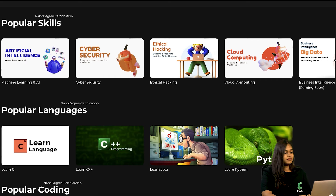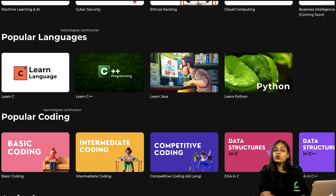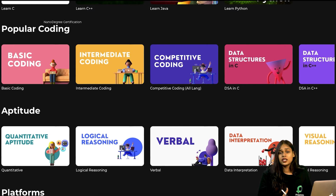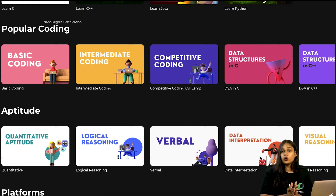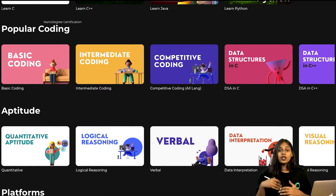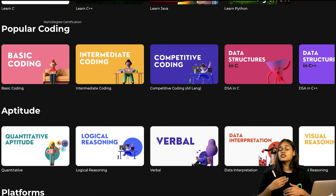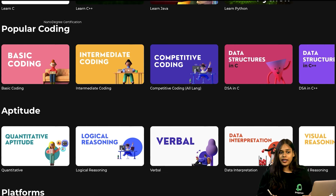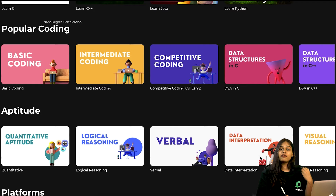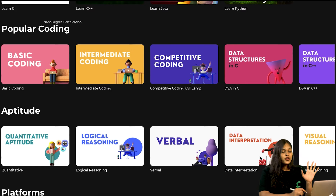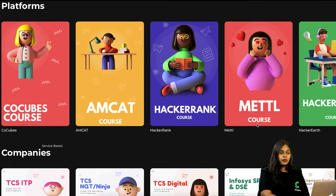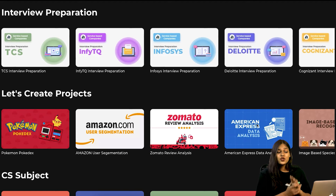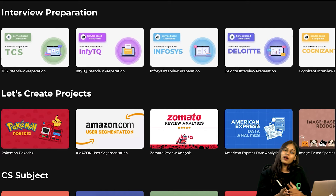In the popular languages section, you can brush up on existing skills or learn new languages. The popular coding section is important because if you lack advanced coding knowledge, it's very difficult to get placed in top-tier companies. DSA — Data Structures and Algorithms — is especially critical for getting selected in any company. This section also covers aptitude, company-specific preparation, and interview preparation.